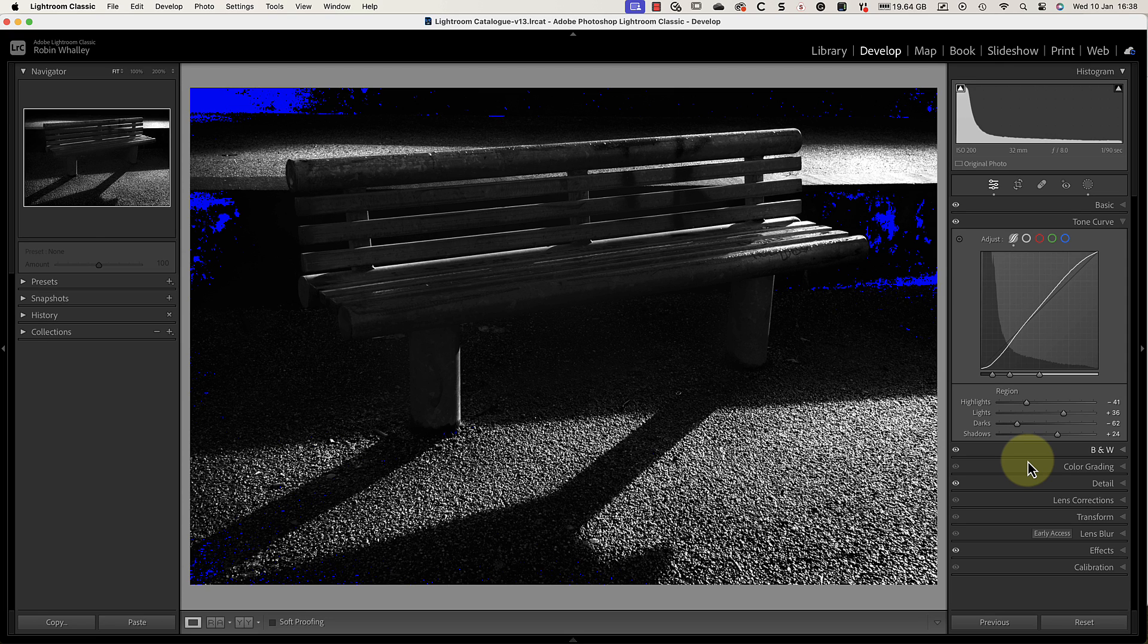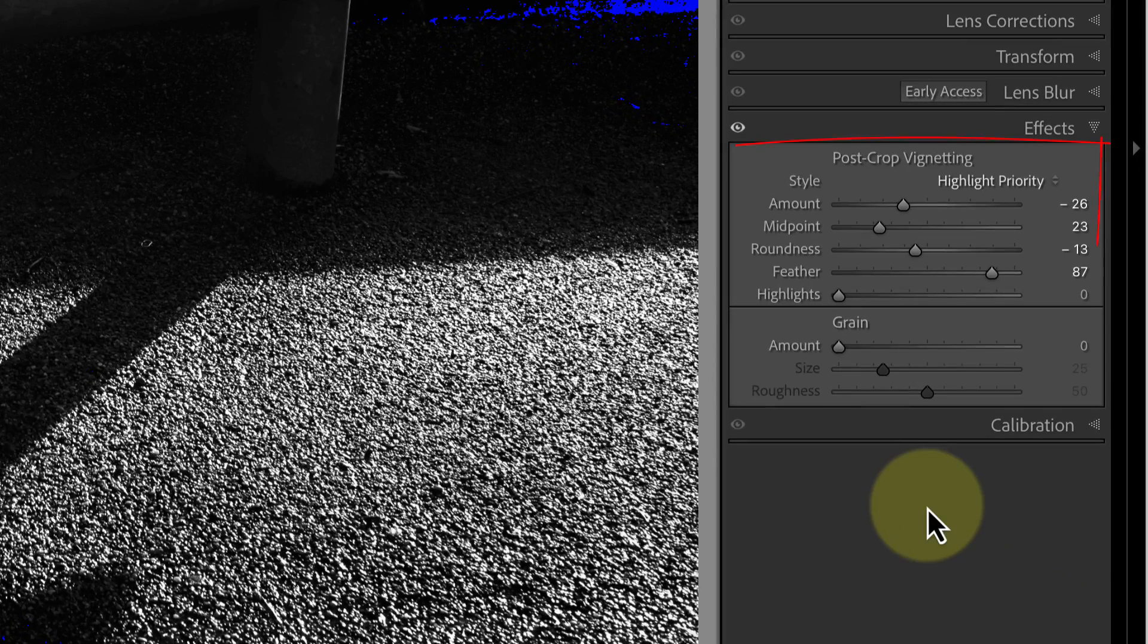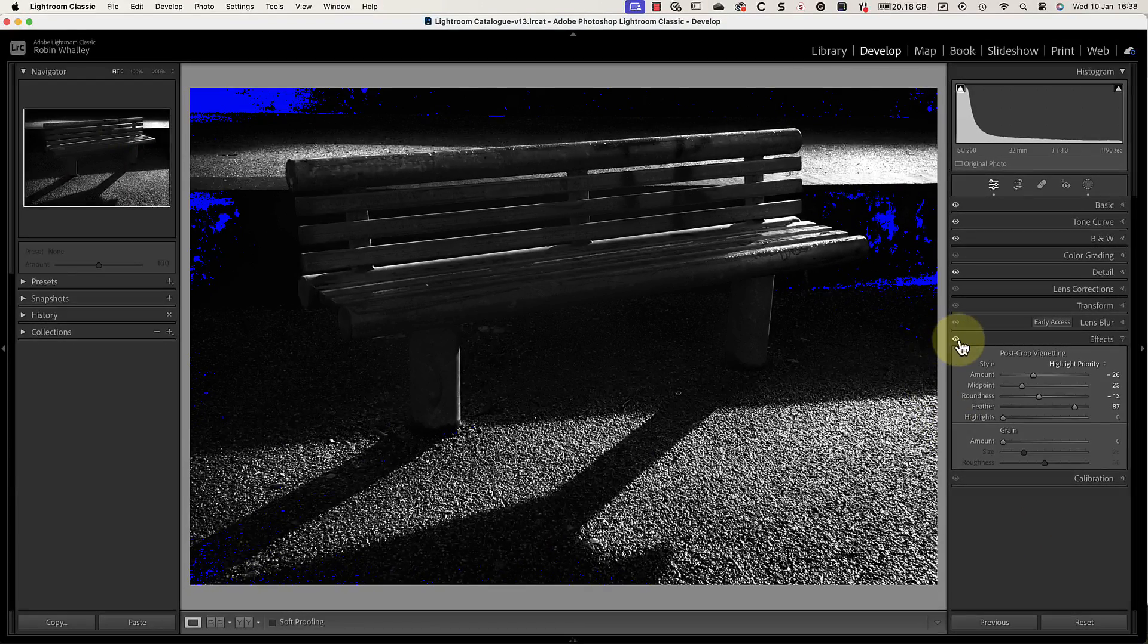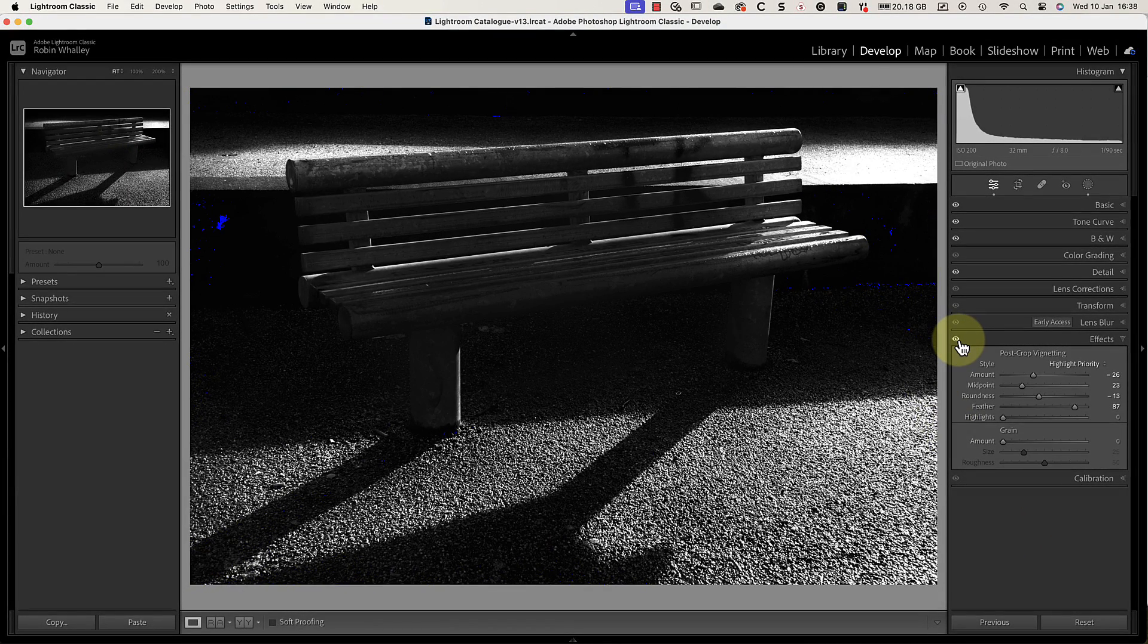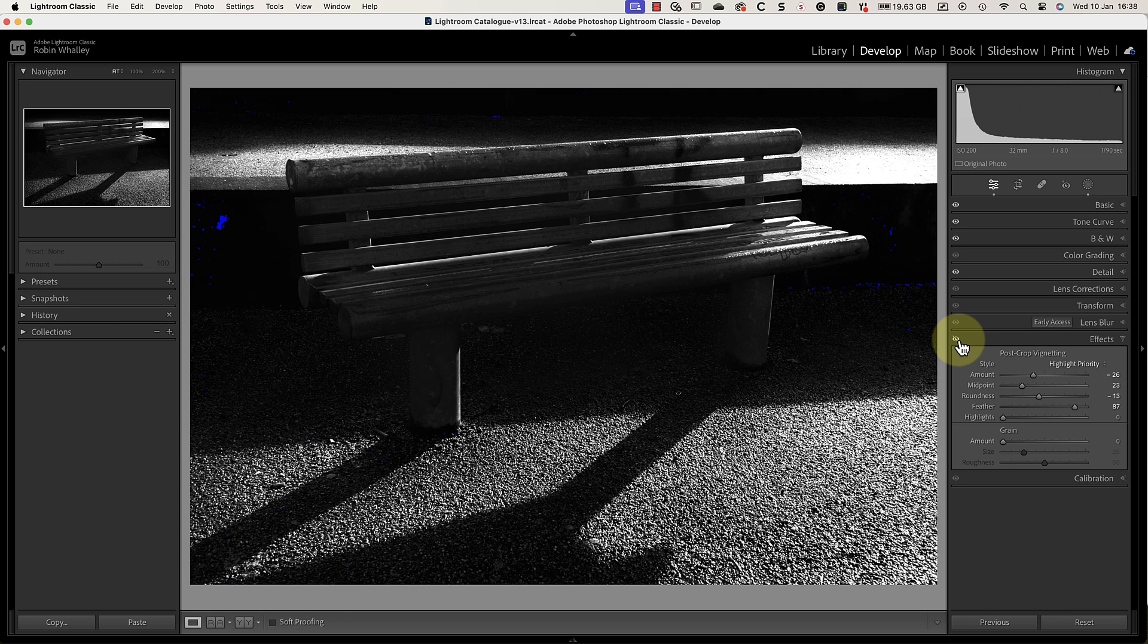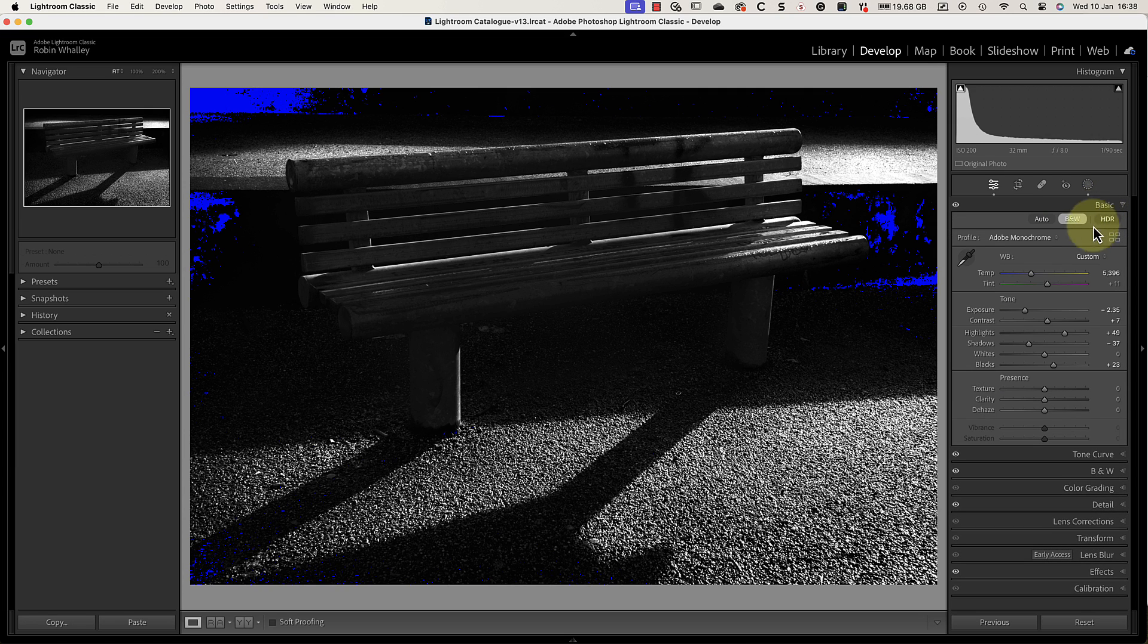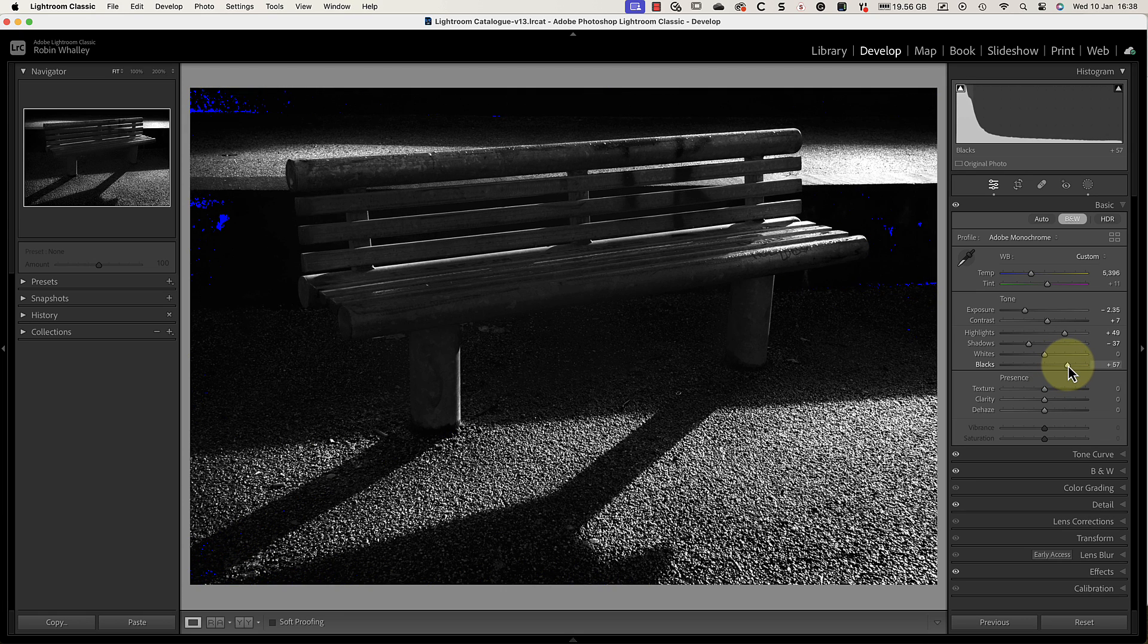If we come down to the post crop vignette in the effects tab you can see that I've added a vignette to darken the edges. If I hide this effect we can see that it's causing most of the shadow clipping. Despite this I don't want to turn it off because I like the effect it has on the image. So instead I'll come up to the basic panel and fix it using the black slider. As I move that to the right you can see the clipping is reduced. Once I'm satisfied I can turn off the clipping warning.